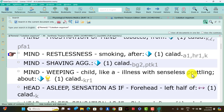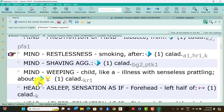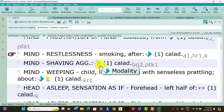Mind: shaving aggravation in Caladium patients. Mind: weeping like a child. Illness with senseless prattling is present. Think the sensation present in Caladium patients.